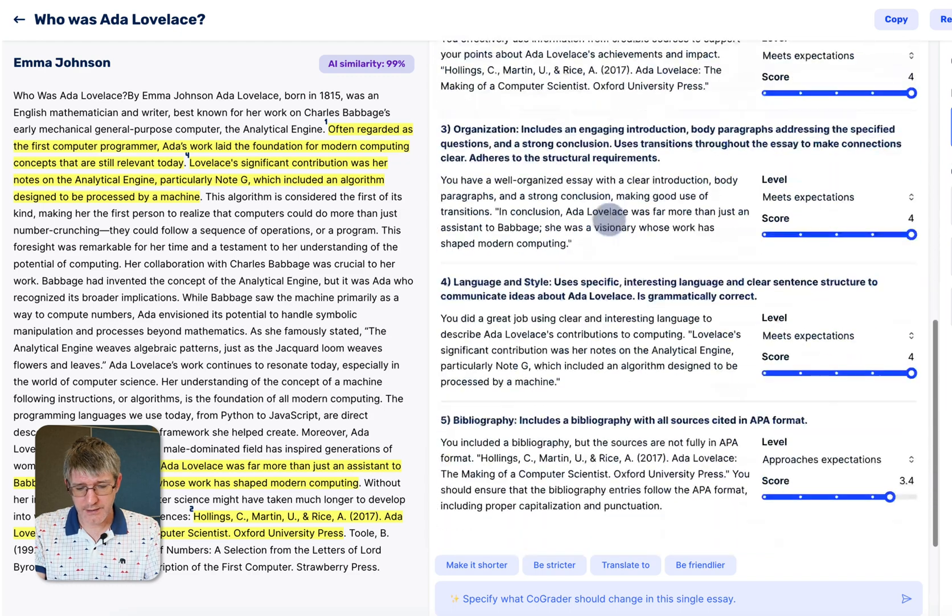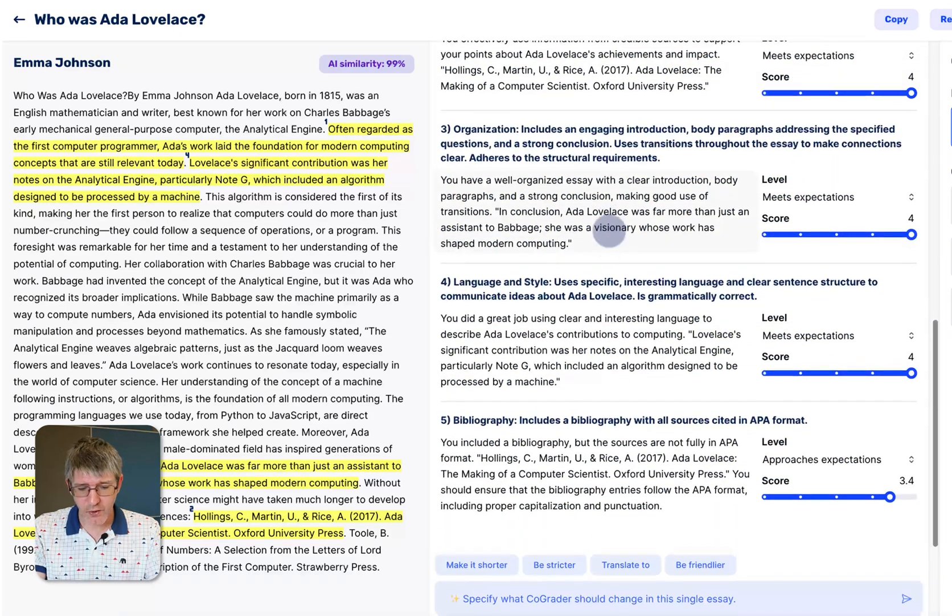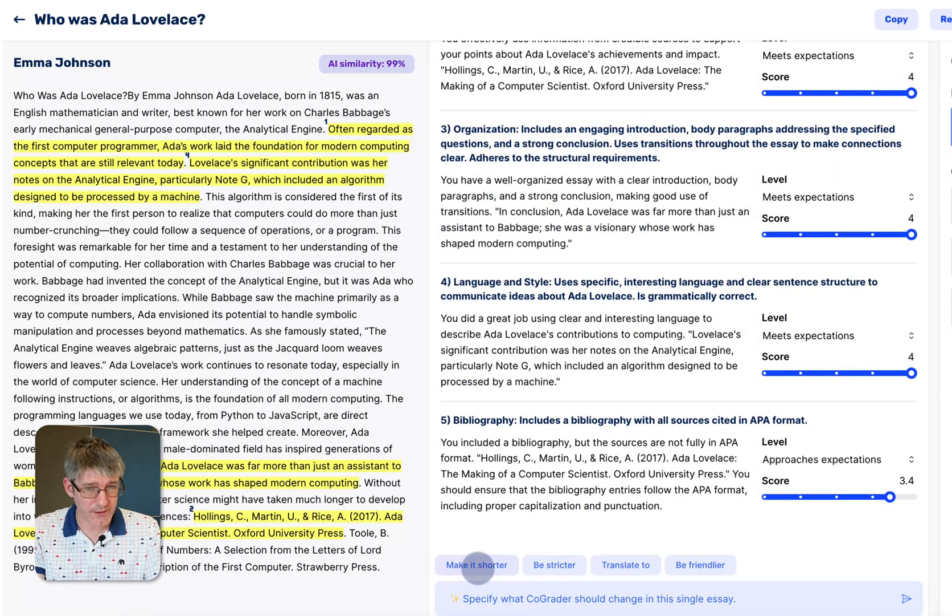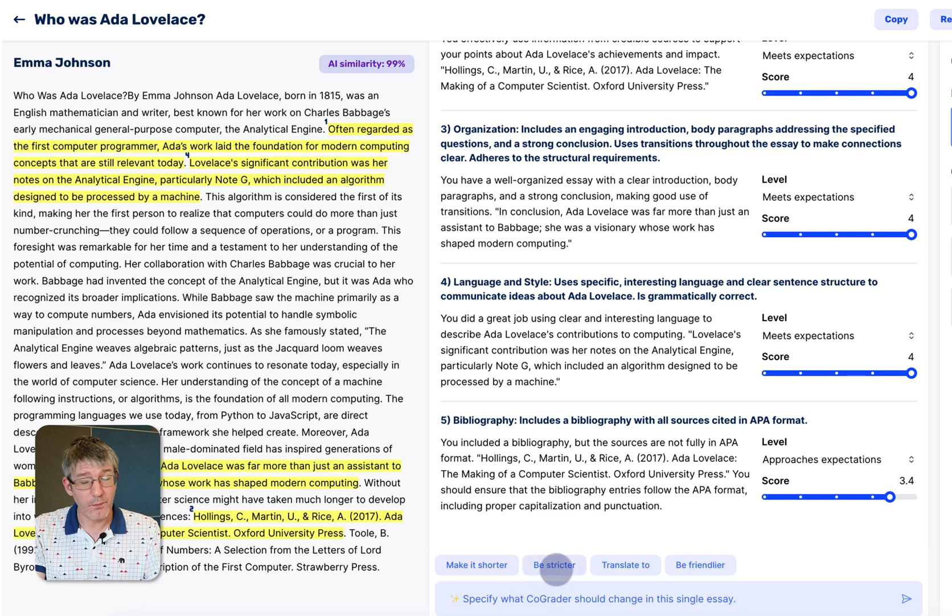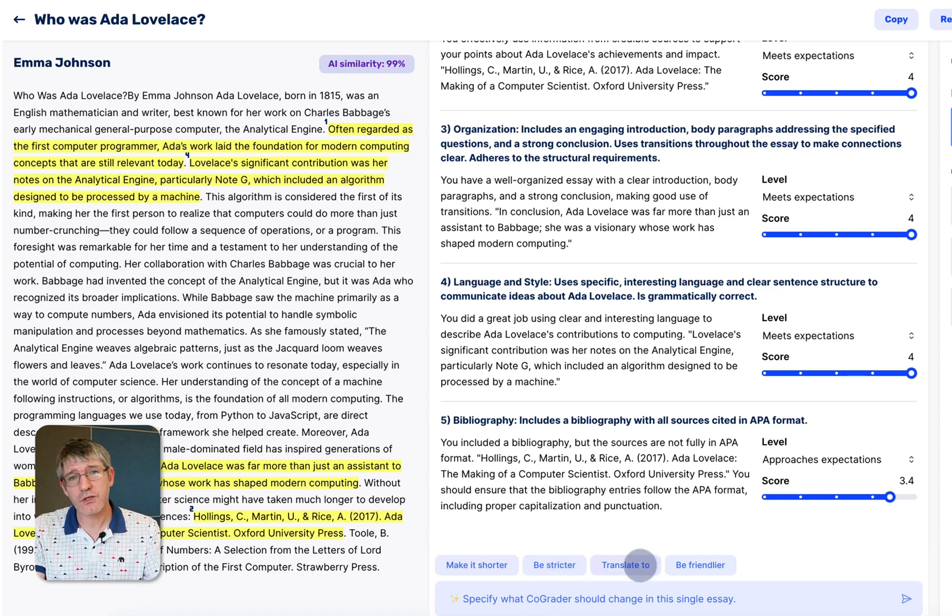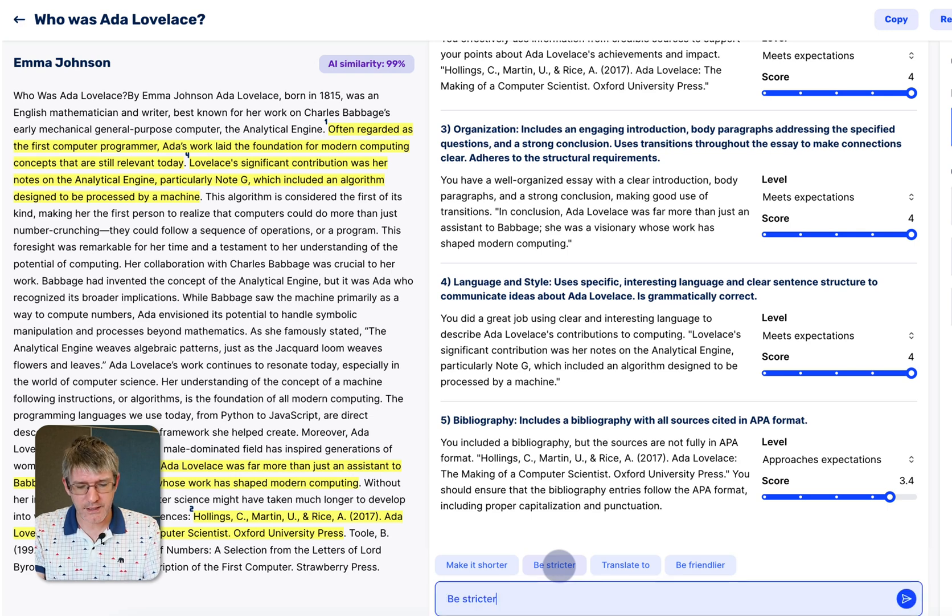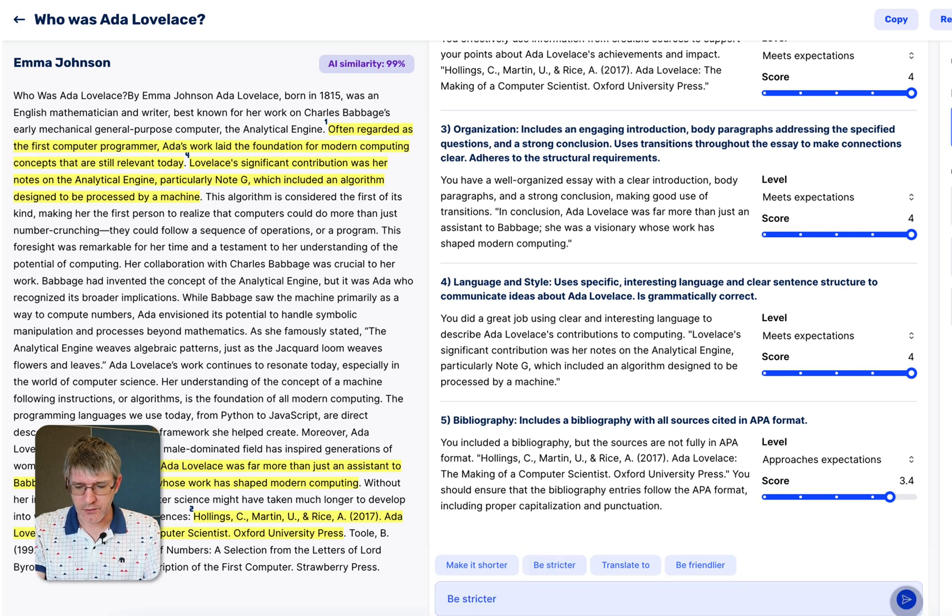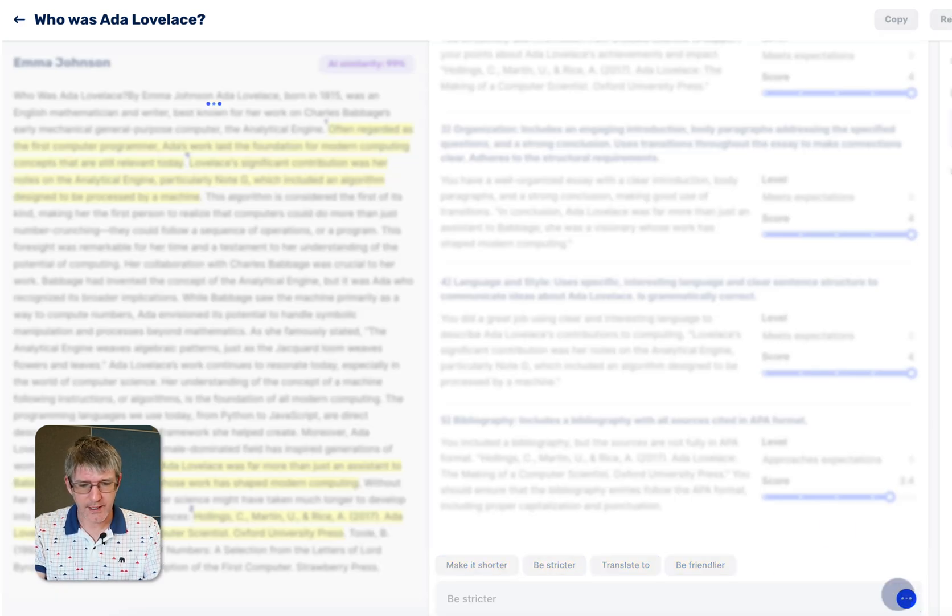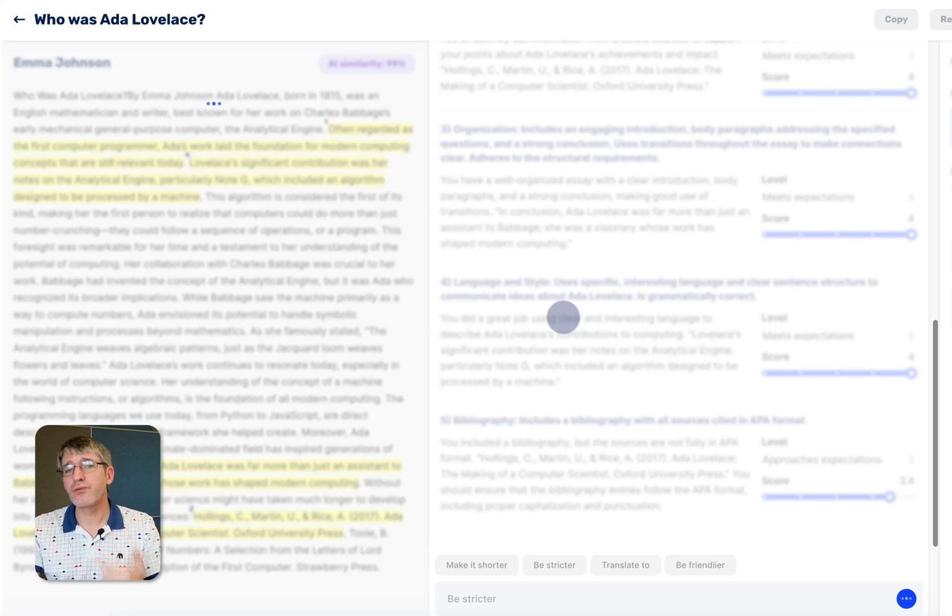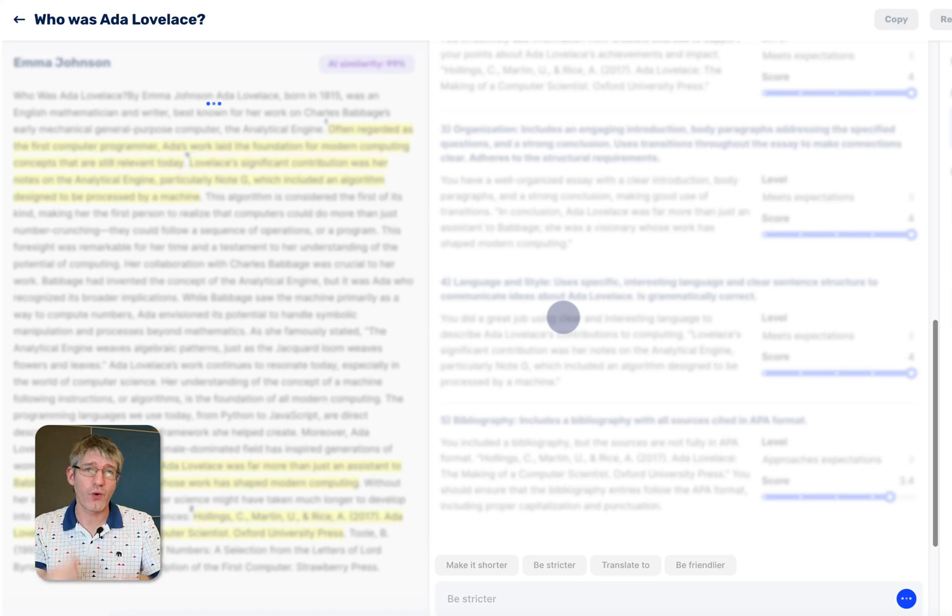As you can see scrolling all the way down we have a number of AI suggestions. We can make this shorter, be stricter, translate it to a different language or be friendlier. We can make it stricter. Let's go ahead and click on be stricter. I'm going to click on go ahead and do that. AI is now going to regrade this assignment and it's going to be stricter.